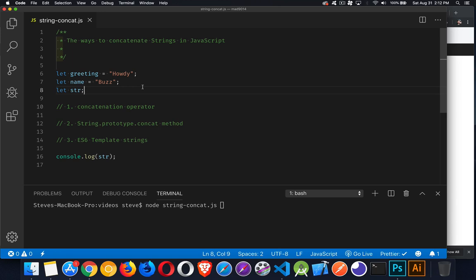Today I want to talk about a fairly basic concept, and that is concatenating strings. How do you take multiple strings and combine them? That's what concatenation is.